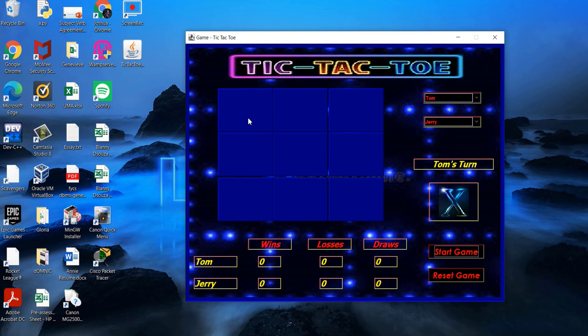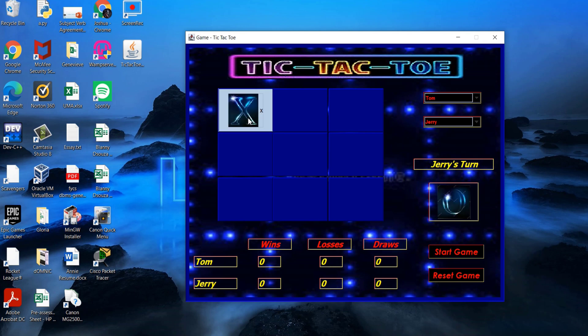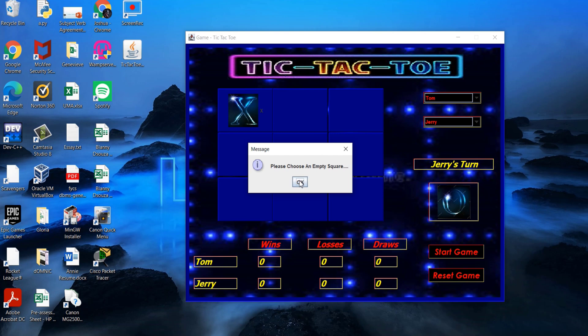I shall now demonstrate the first scenario where player X wins. As you can see, if the player clicks on a non-empty square, the application prompts us to choose an empty square.